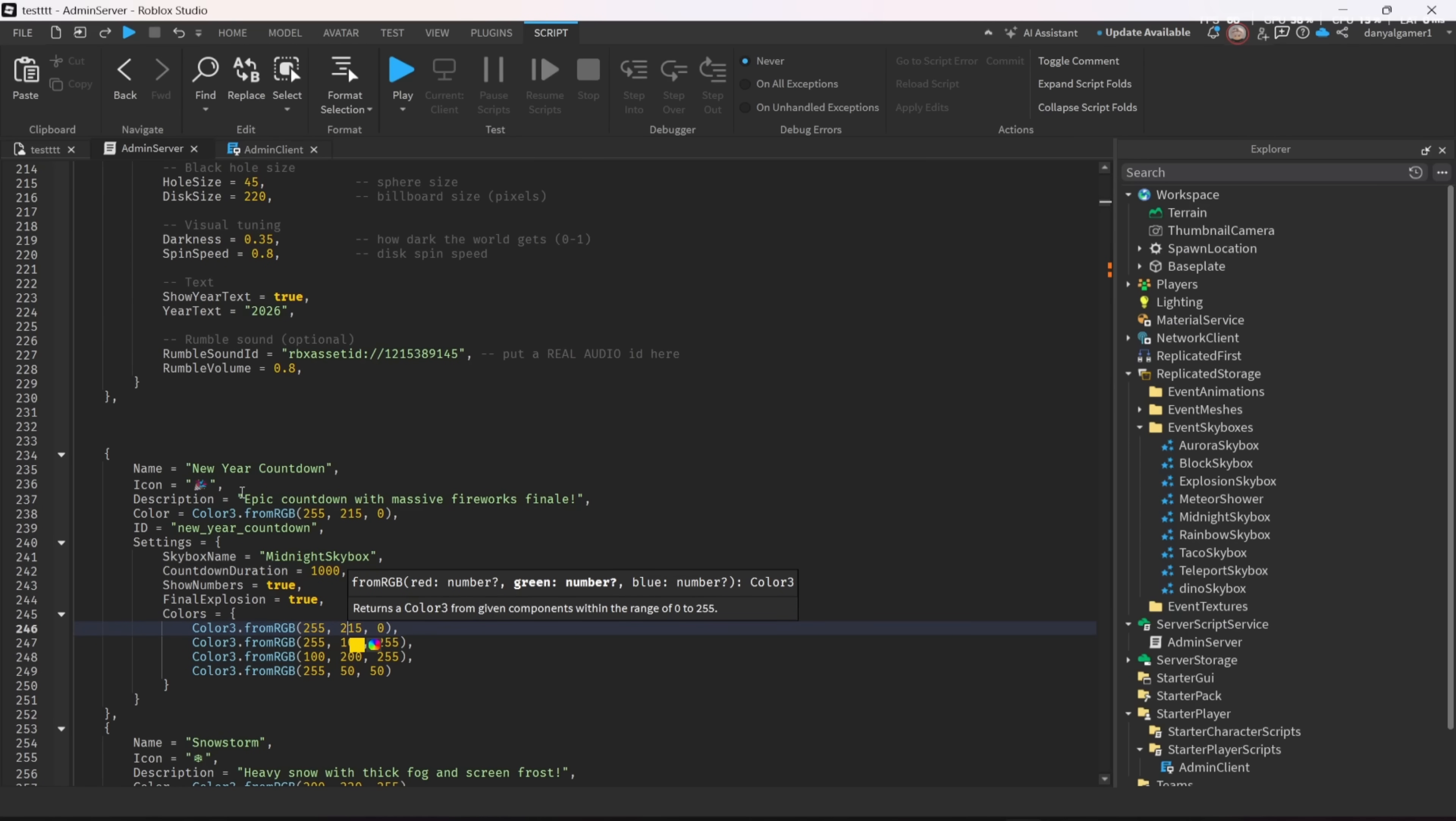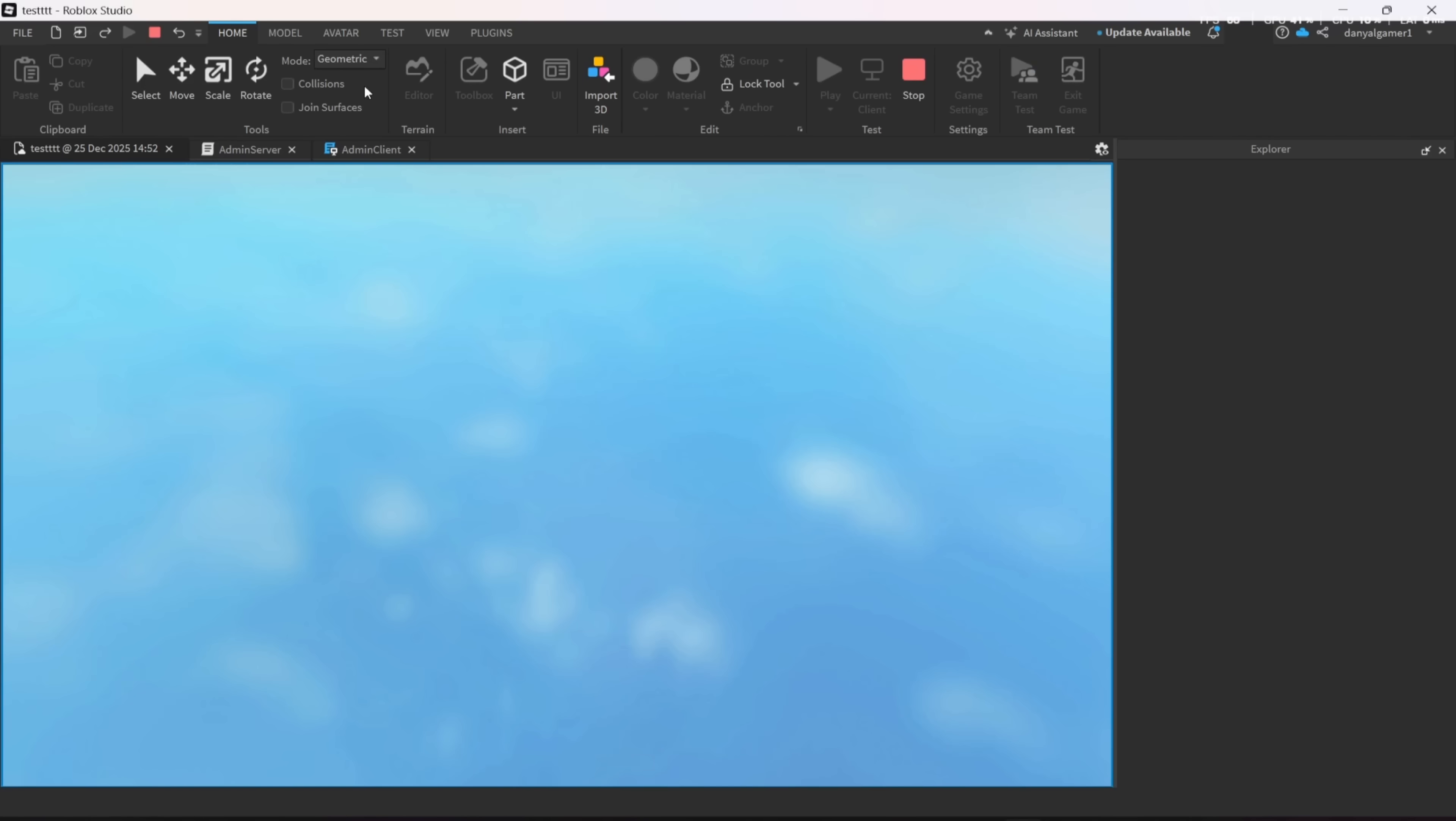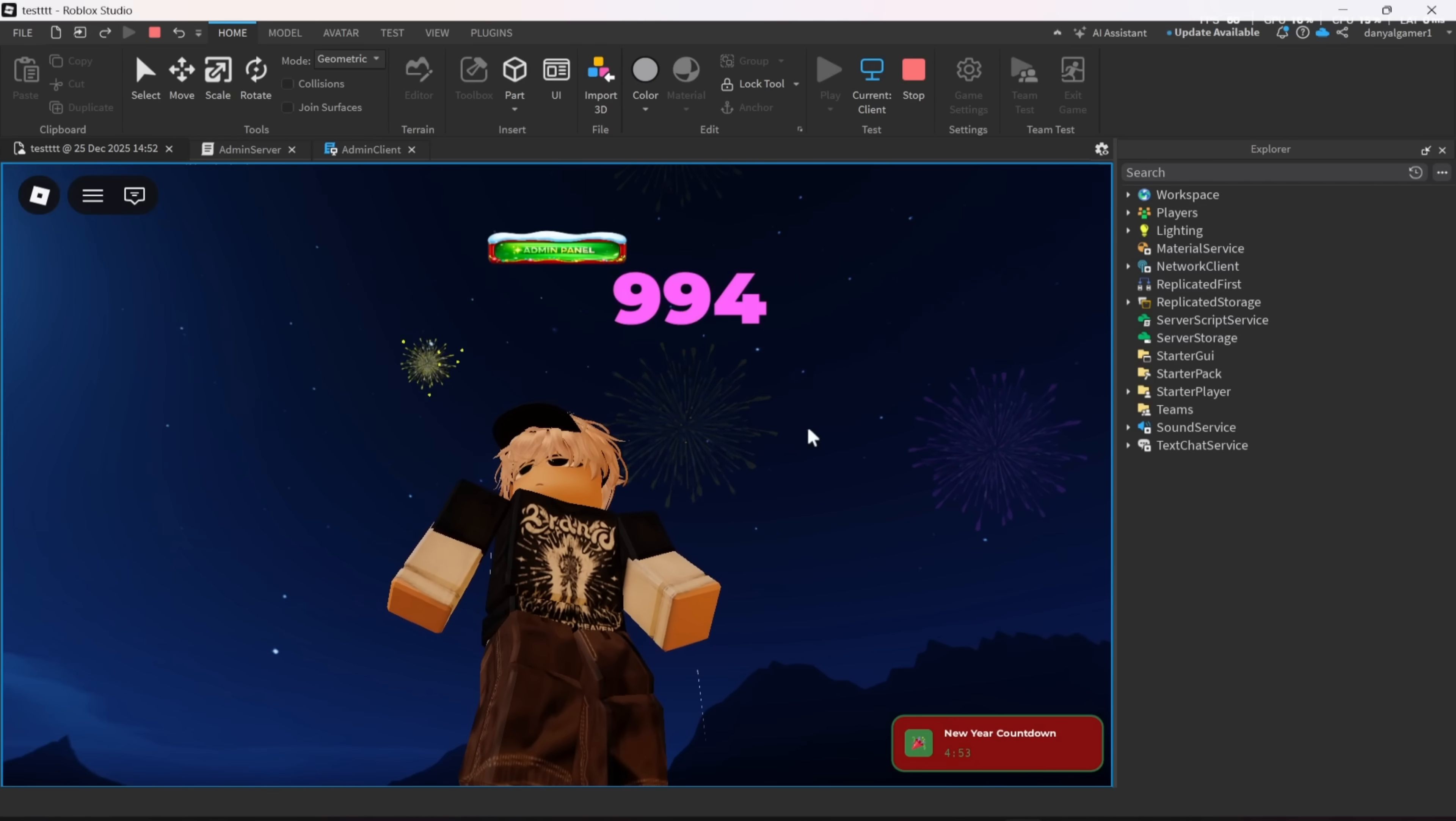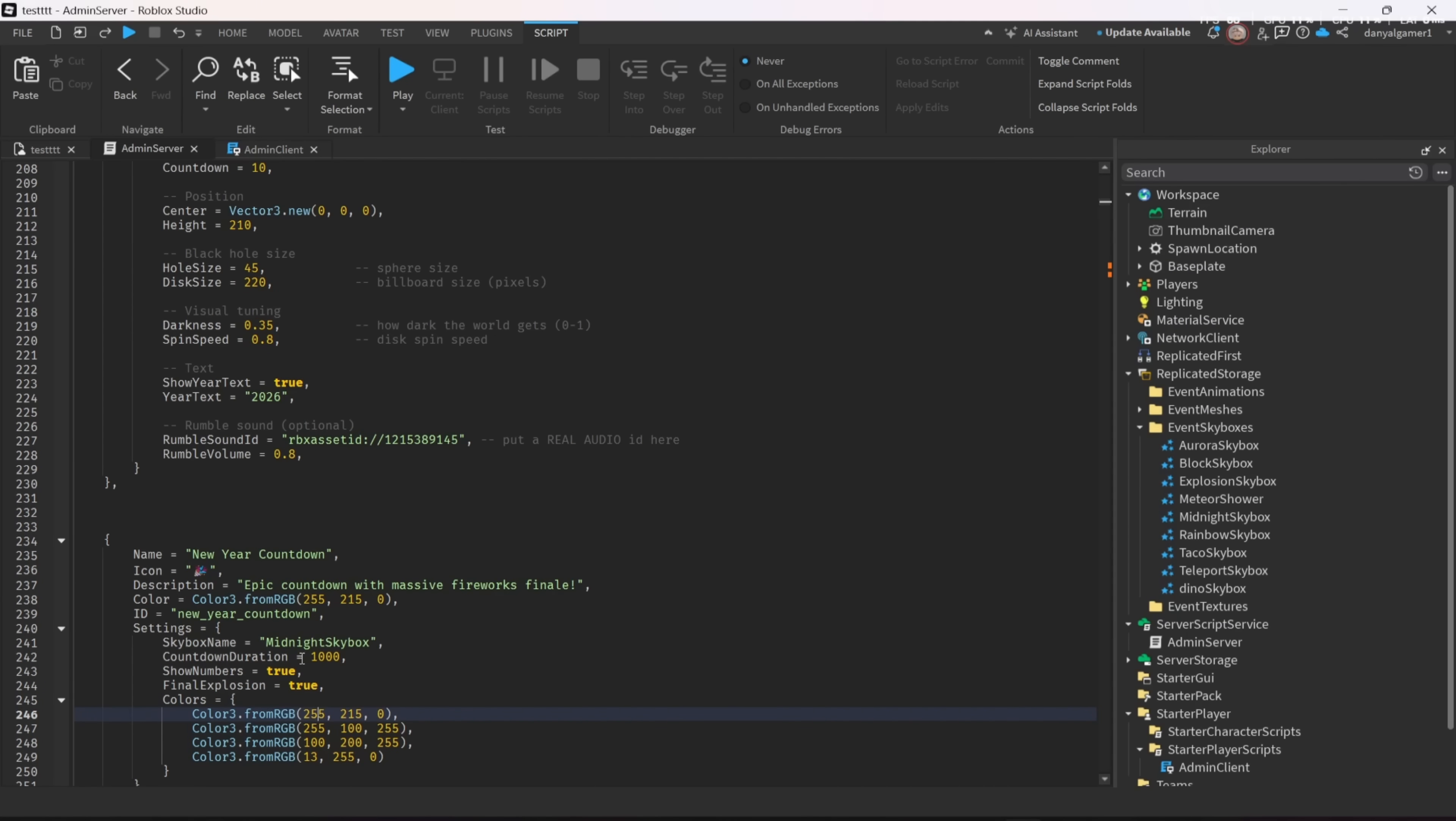Or the firework colors you can change as I did. And you can see the color green is added. You can do this for other events, too.